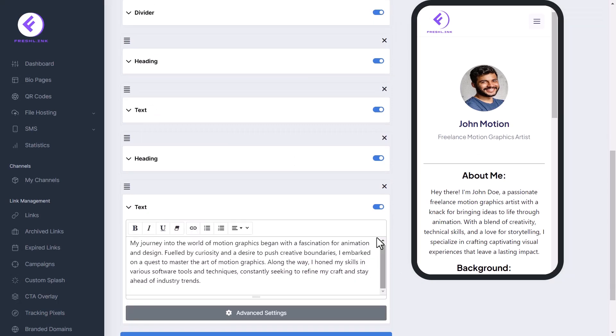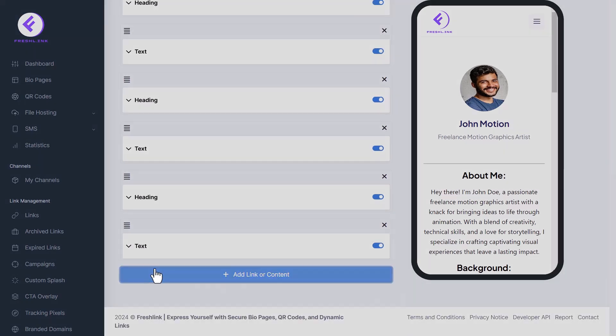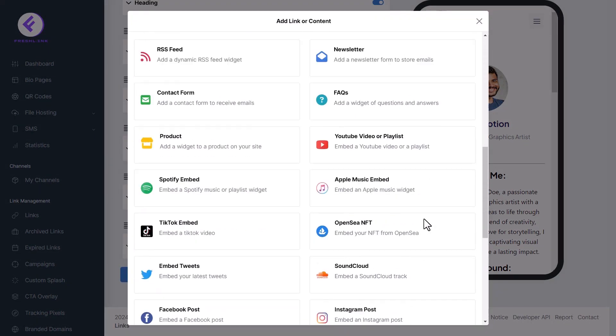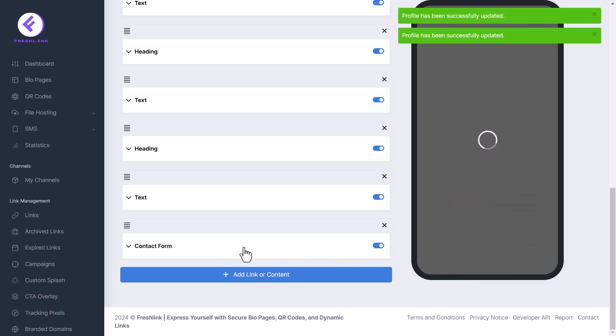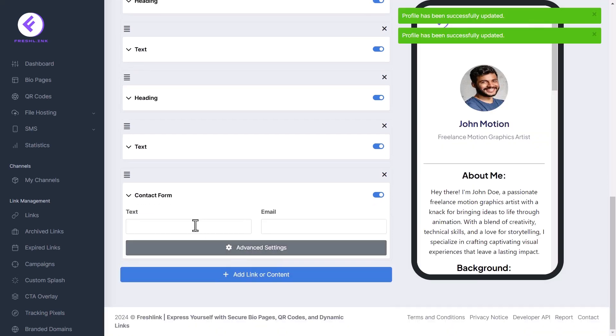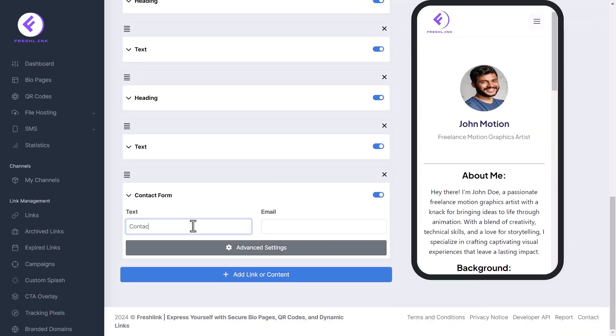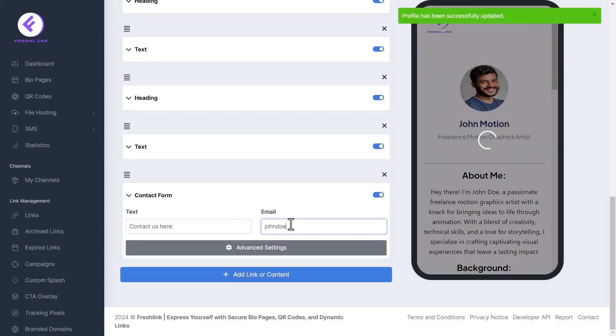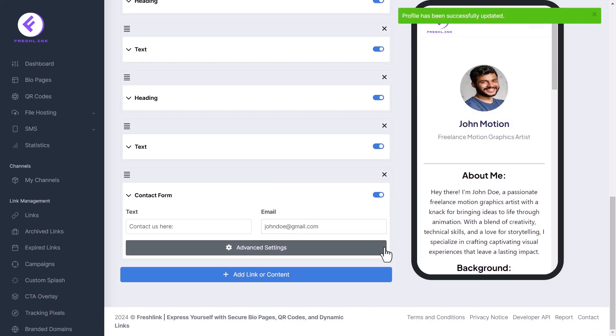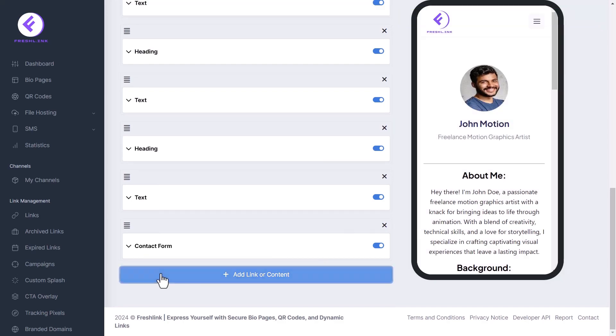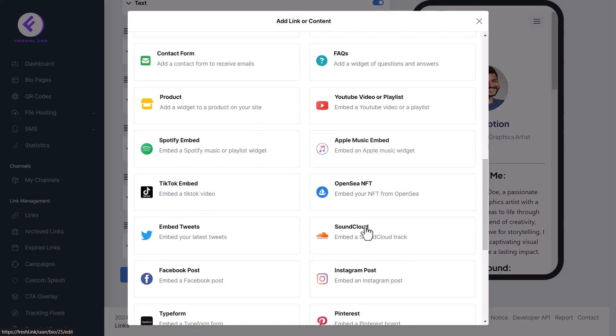Next, we'll add a form widget. You can add as much content as you want.